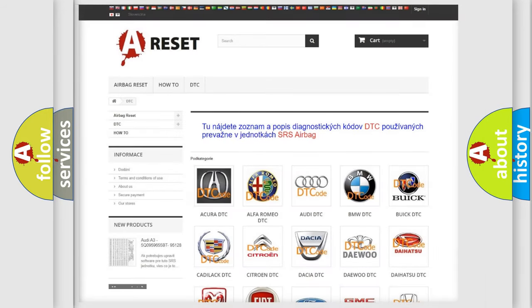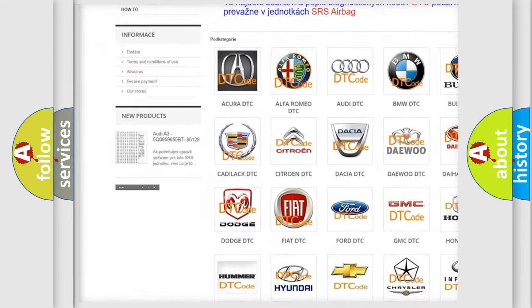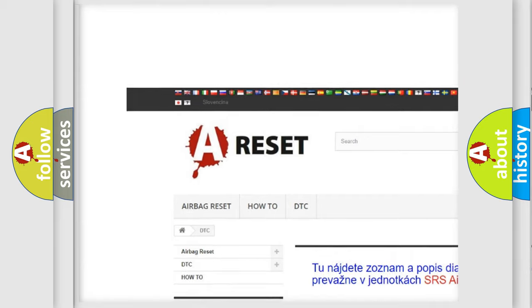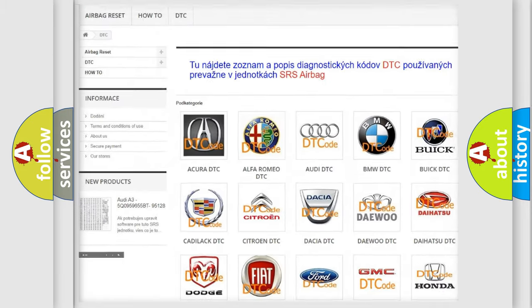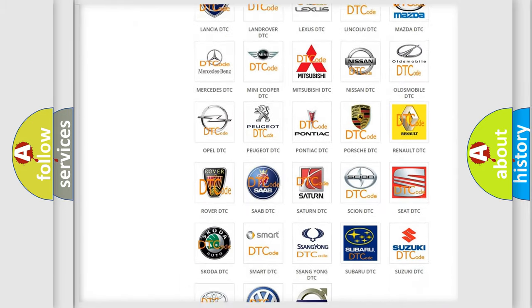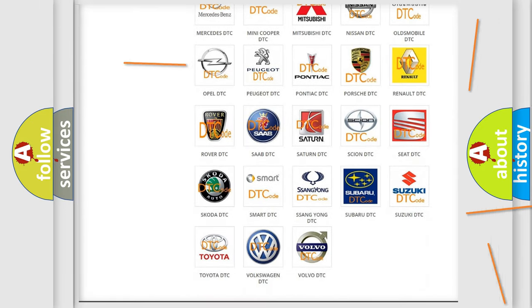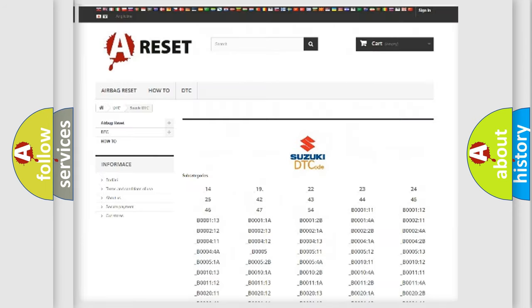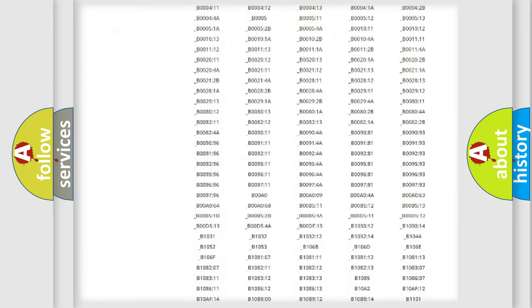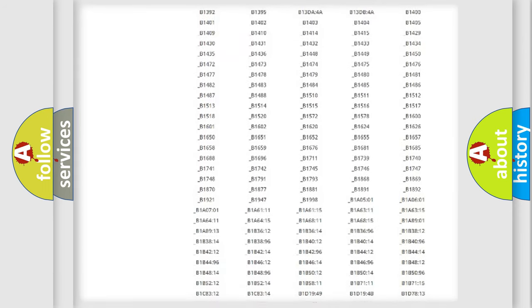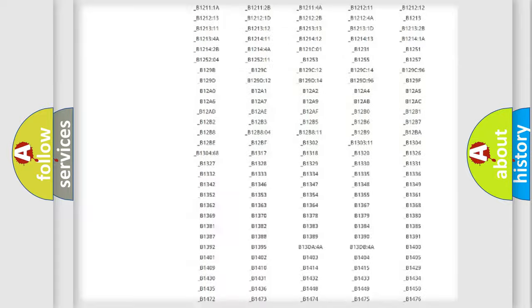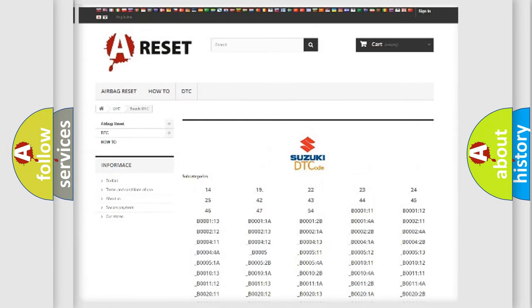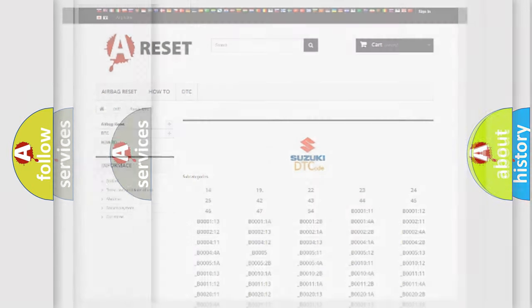Our website airbagreset.sk produces useful videos for you. You do not have to go through the OBD2 protocol anymore to know how to troubleshoot any car breakdown. You will find all the diagnostic codes that can be diagnosed in Suzuki vehicles, and also many other useful things.